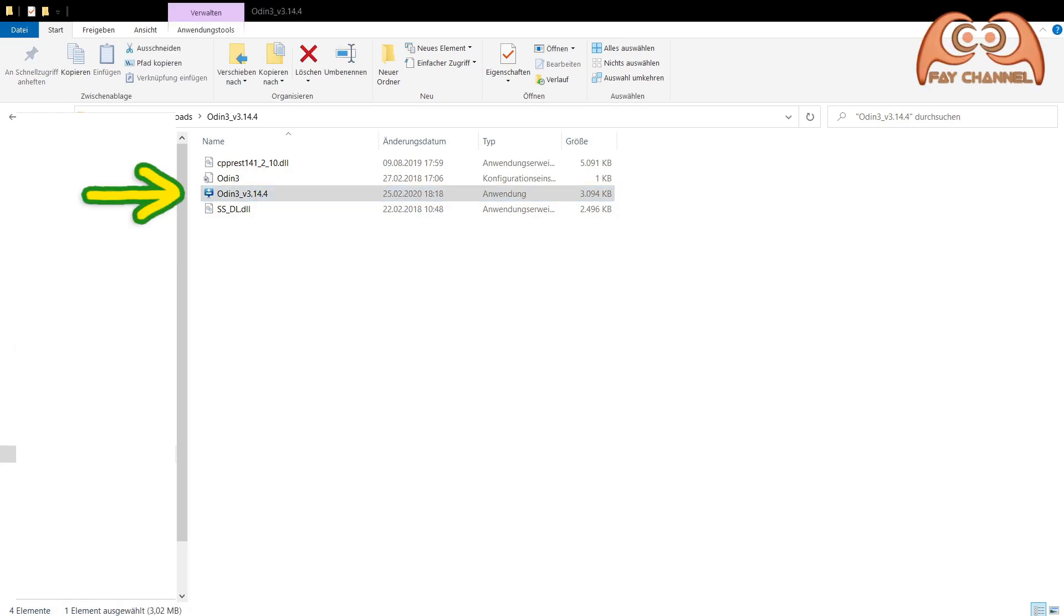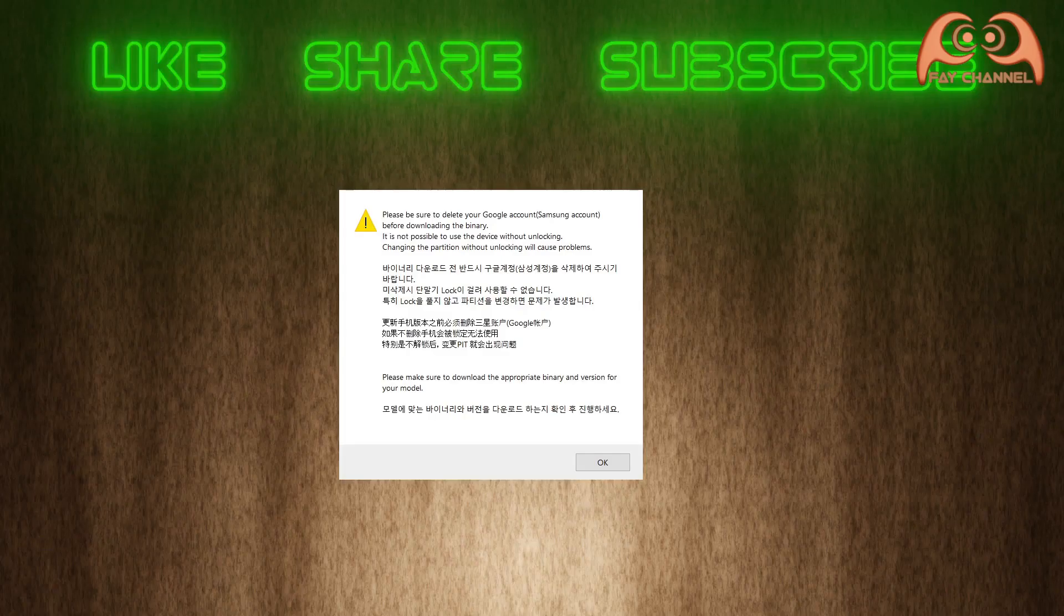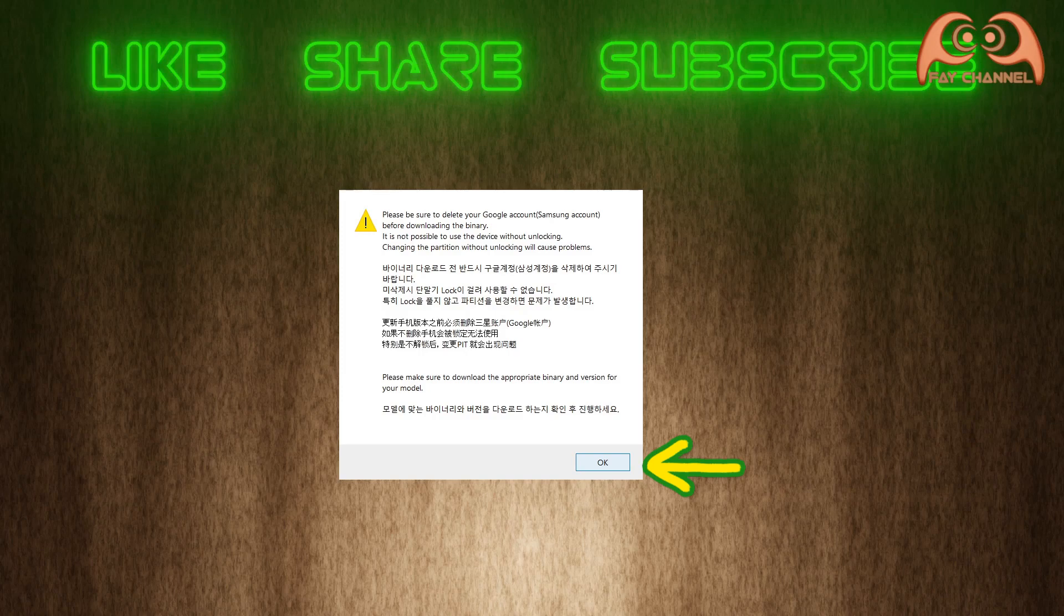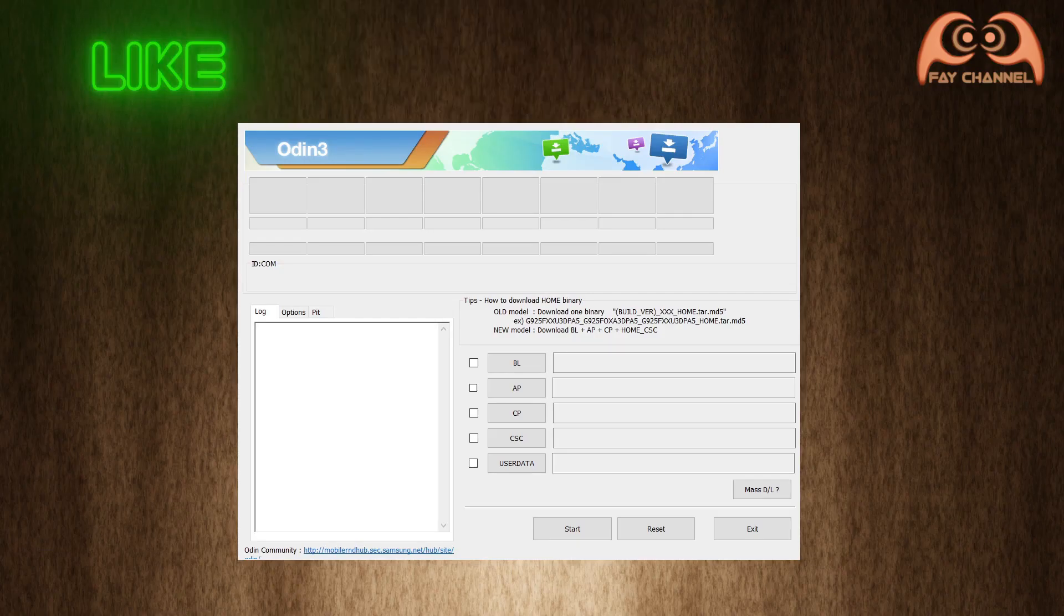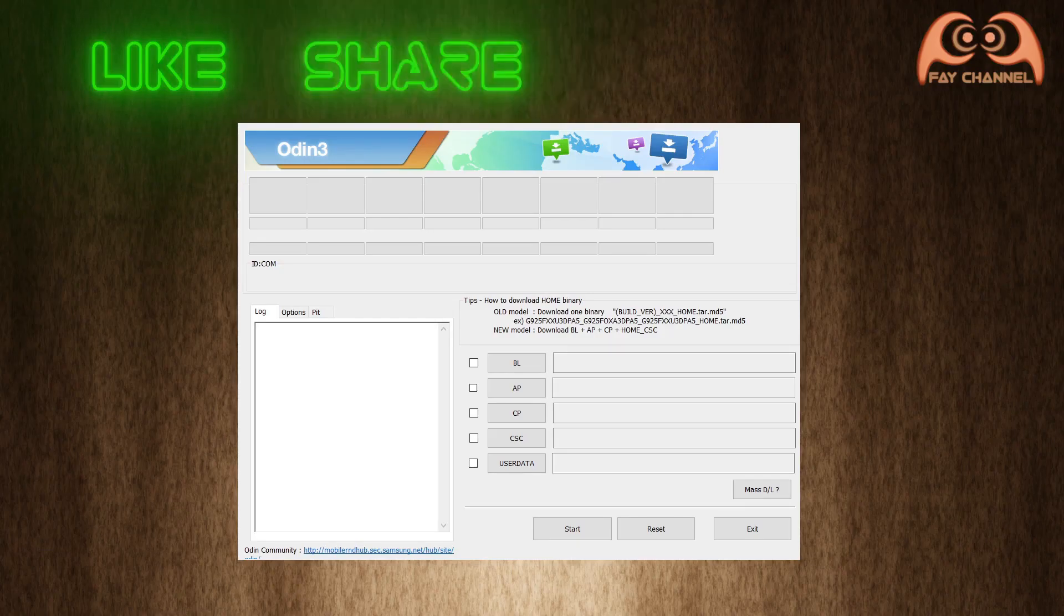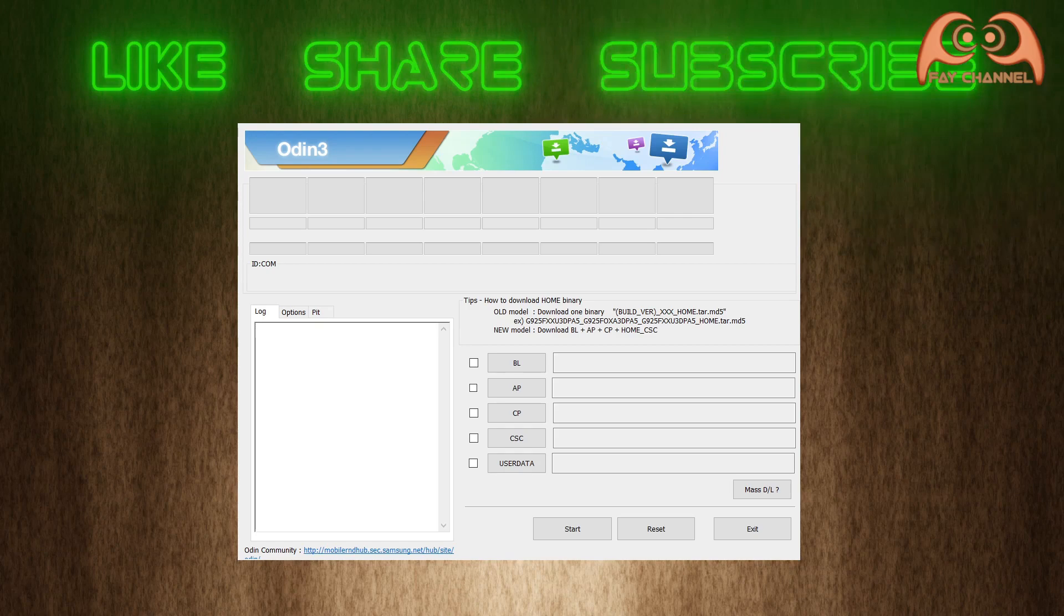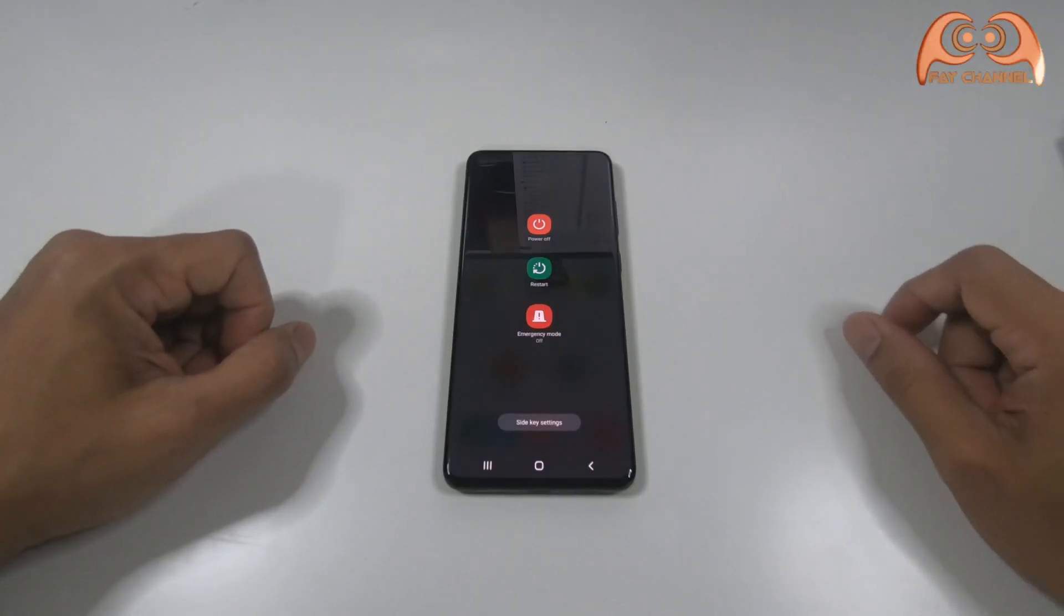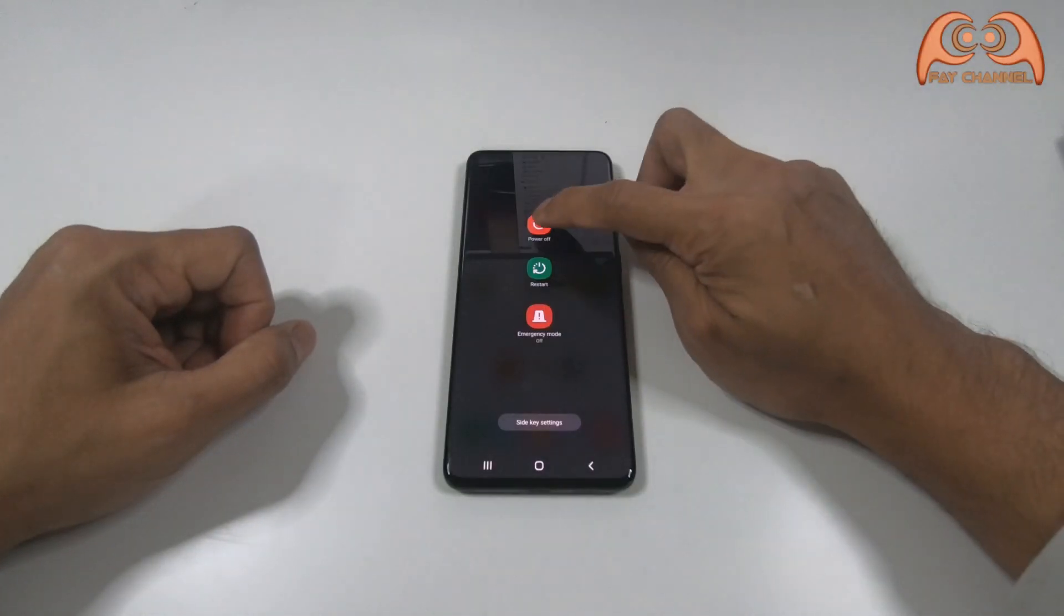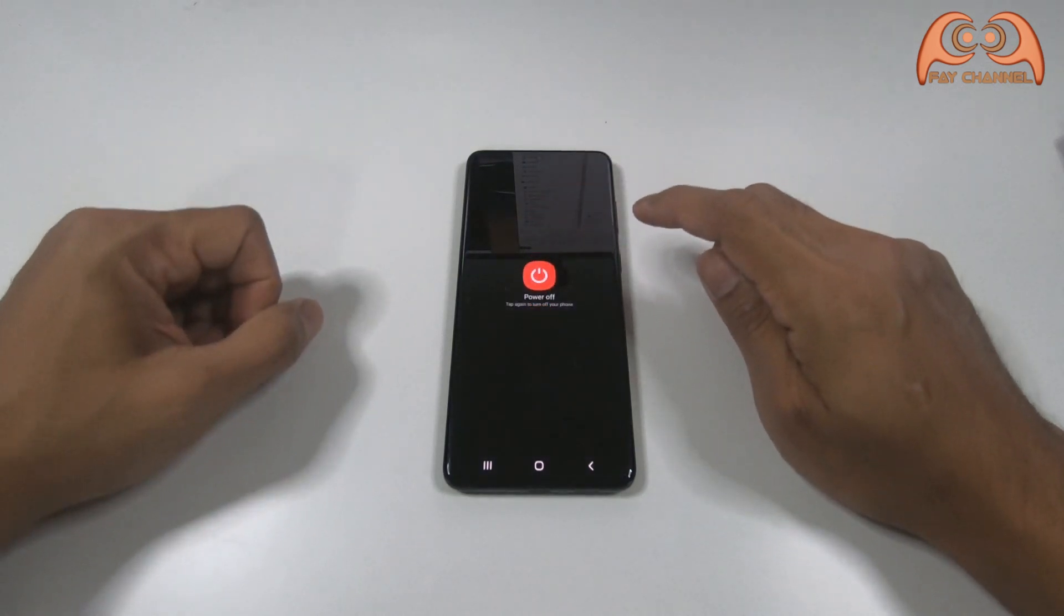Now I am opening Odin. I let it open first. Now I go to the cell phone. I turn off the cell phone first.